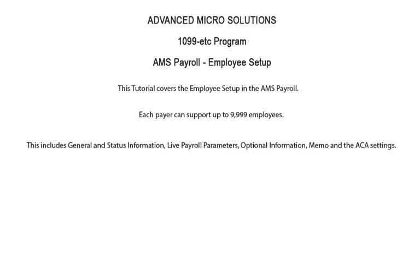Welcome to the 1099ETC program. This tutorial covers the employee setup in AMS Payroll. Each payer can support up to 9,999 employees.